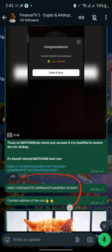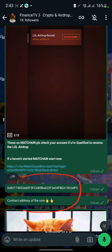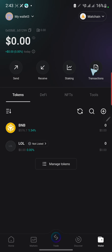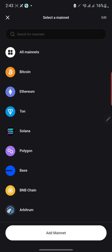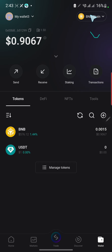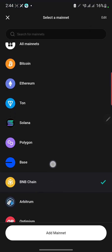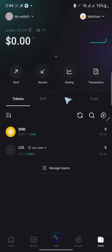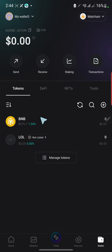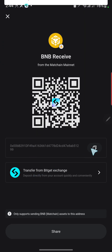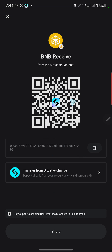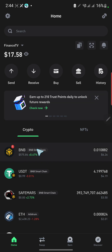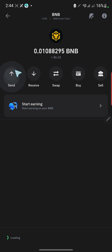If you come to my group you'll see that I posted the contract address, and I'll also leave it in the description of this video so you can send your BNB from anywhere into this BNB wallet. Now let me make an example — I'm going to be sending BNB from my Trust Wallet to this address. Let's go to BNB.